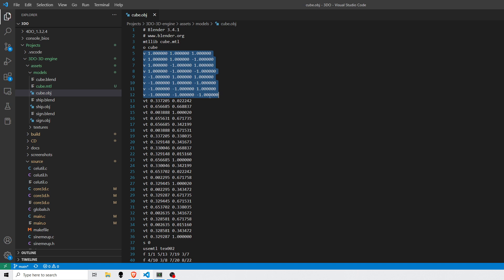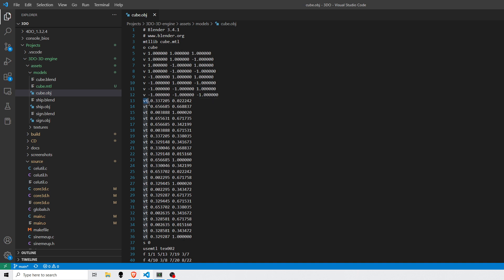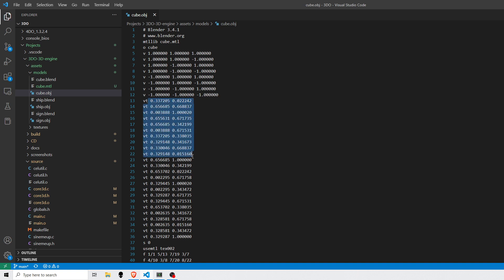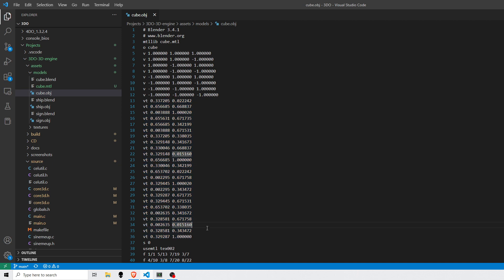So for example, if you have multiple points of a model that are sharing the same vertex, that vertex would only be listed here one time. VT for the UV mapping, you have your X and your Y pair or your U and your V pairs. And again, this is a distinct set of all the different UV mappings that were exported.